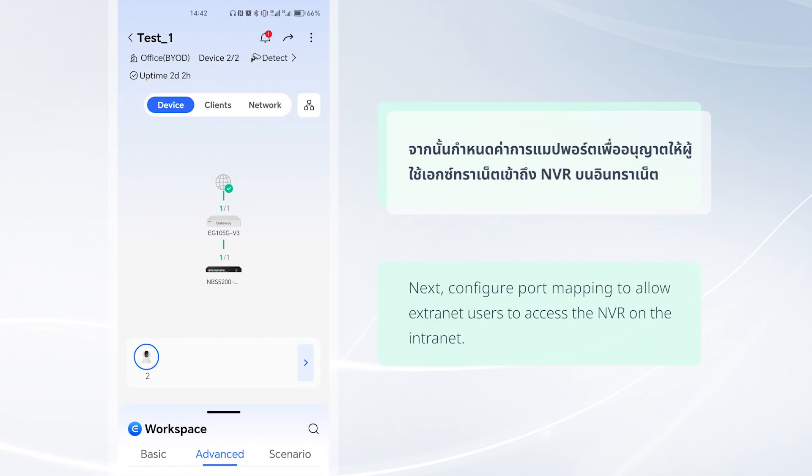Next, configure port mapping to allow extranet users to access the NVR on the internet.